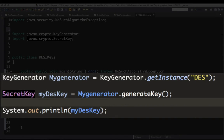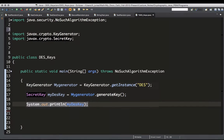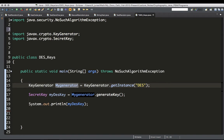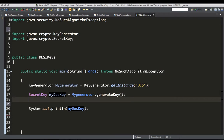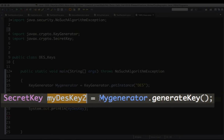Before we look at the contents of that key — because printing it to the console gives information about the key but not the actual key itself — I want to show you an important feature: you can reuse the same generator object to generate more keys. I already used it to generate myDSAKey, but I can use it again to create another key. I'll copy this line of code and call it myDSAKey2.